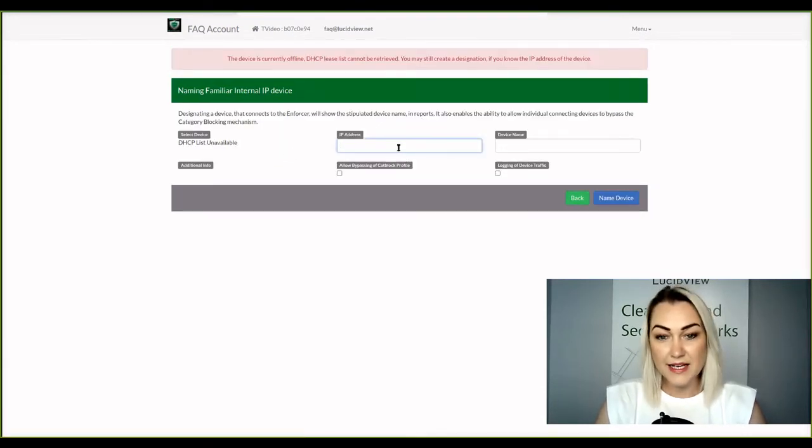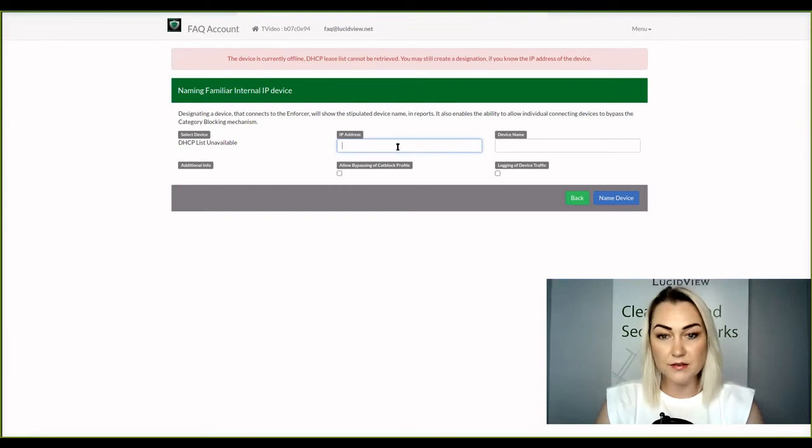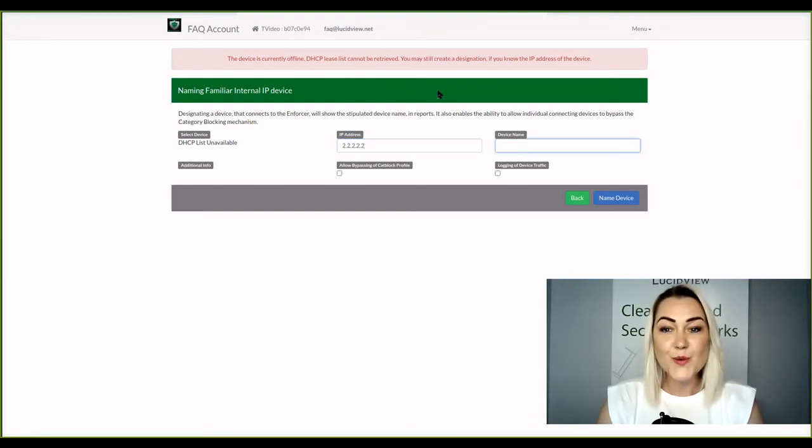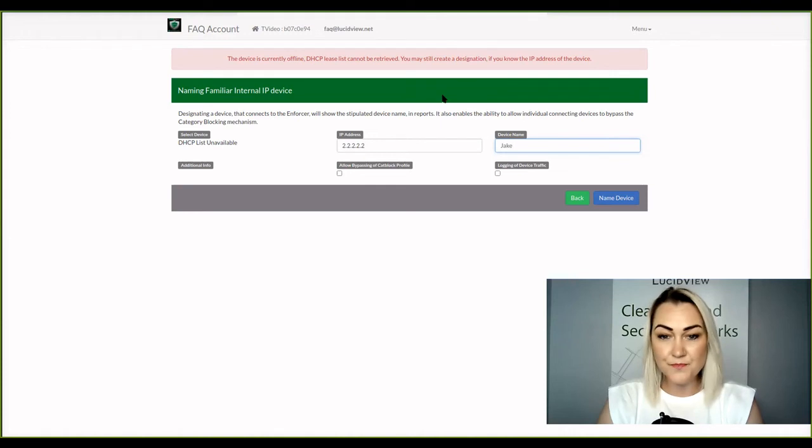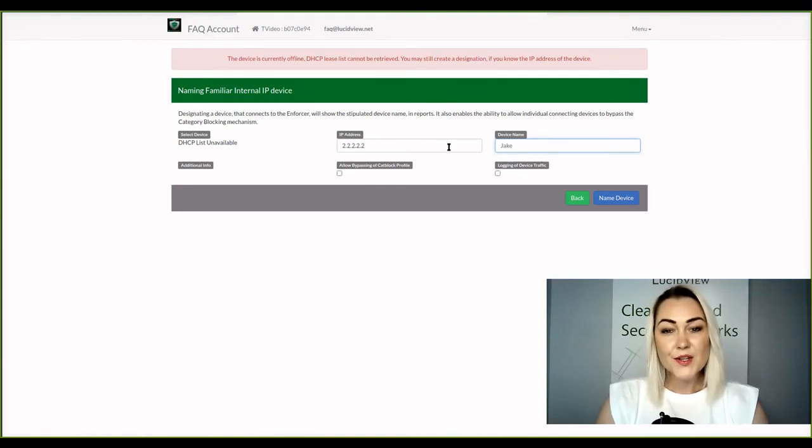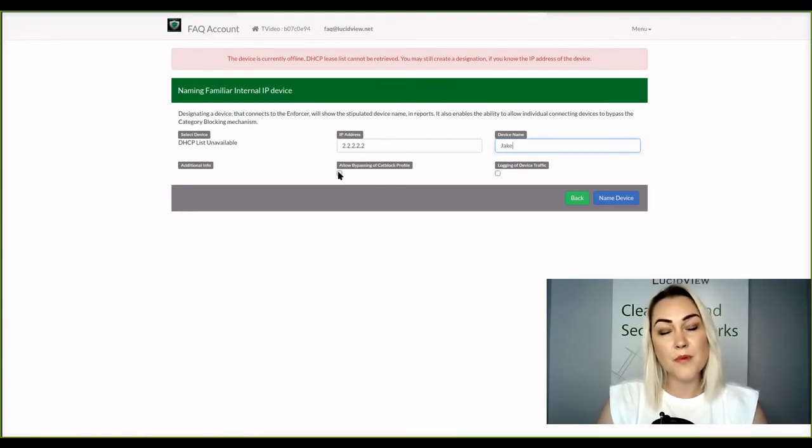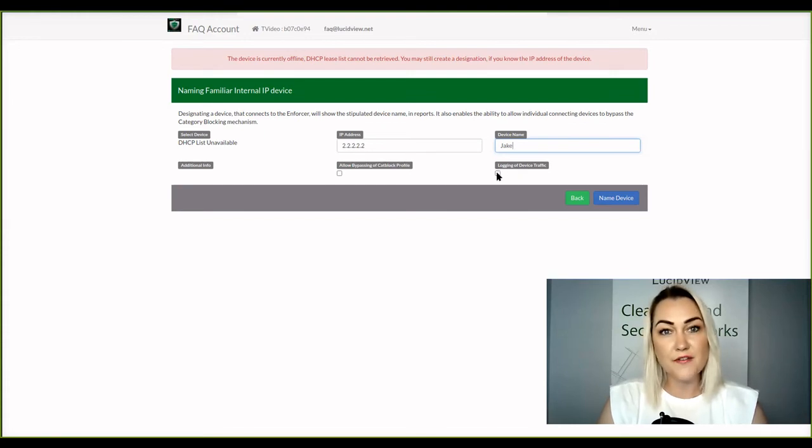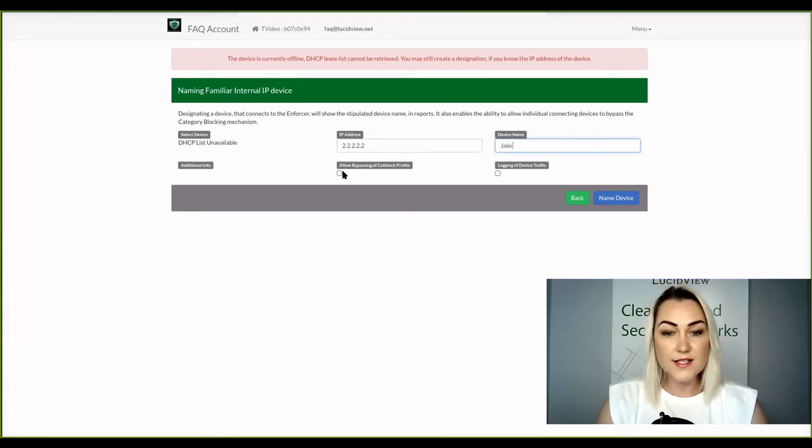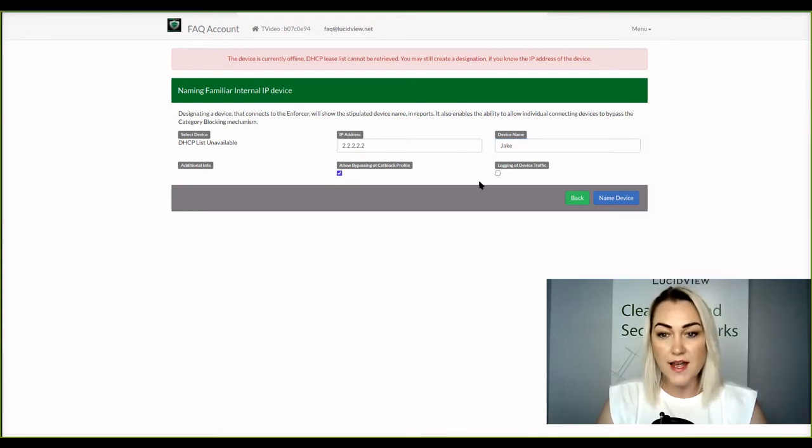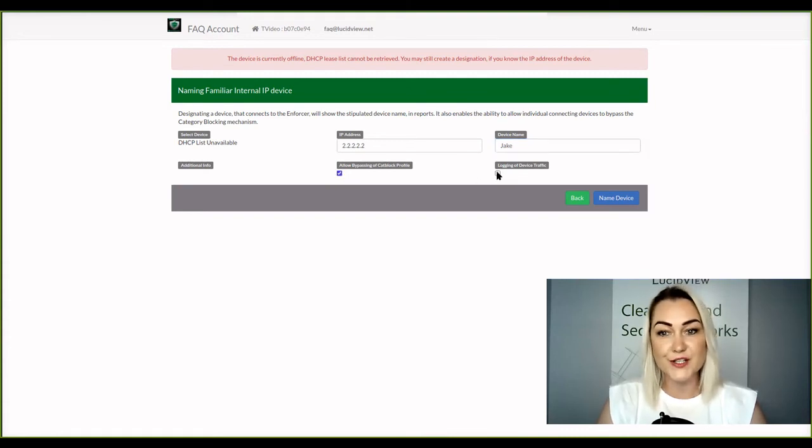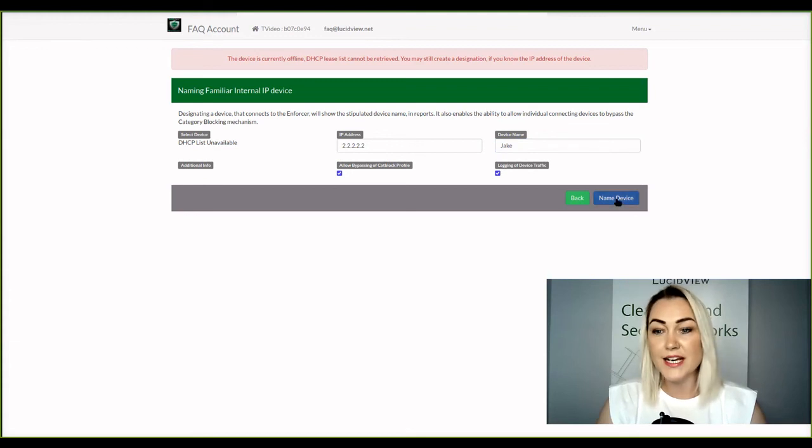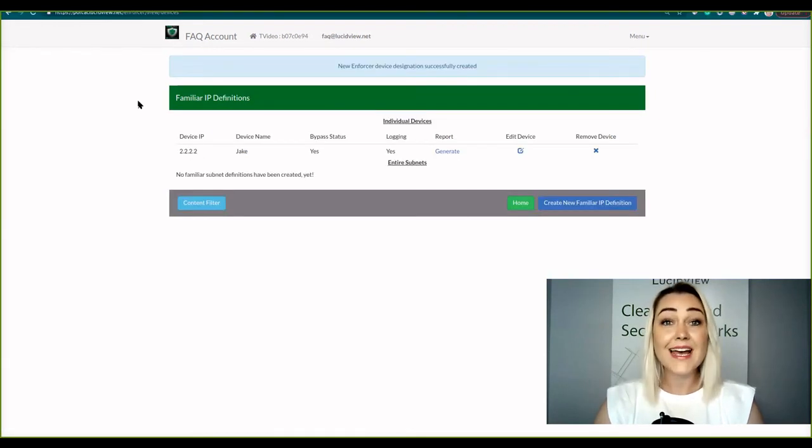And now I'm going to enter an IP as well as the device name. You also have the option of bypassing the content filter as well as logging of device traffic. So I'd like this client to bypass the content filter. However, I still want to log his traffic. And then you're going to click on name device.